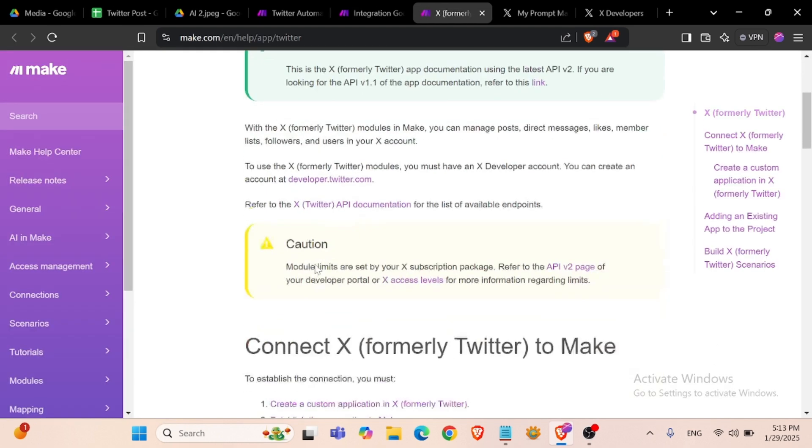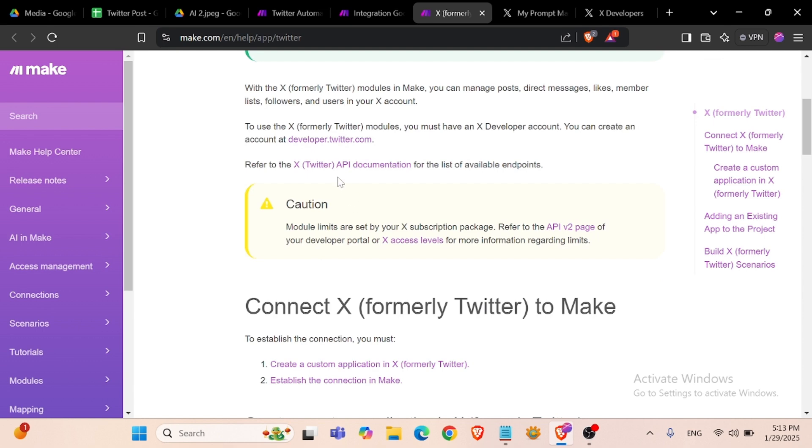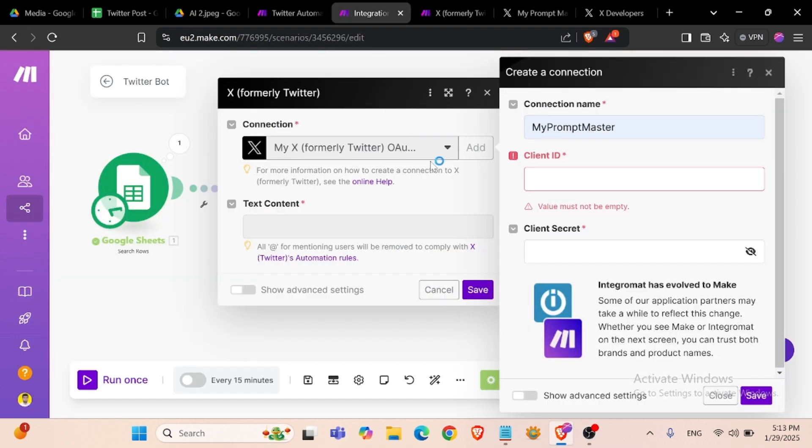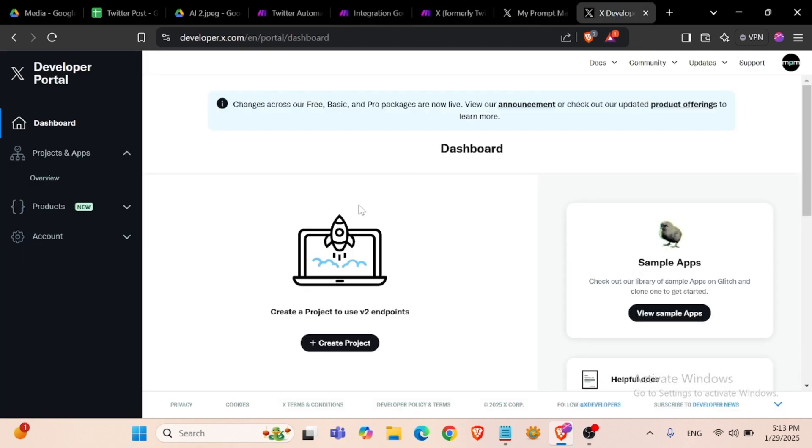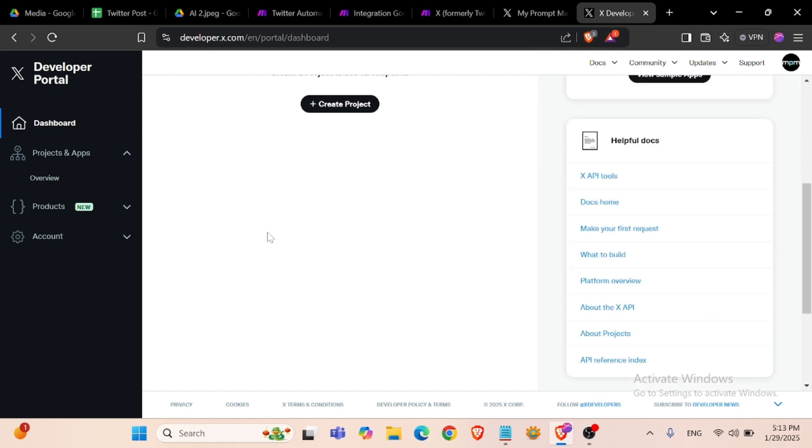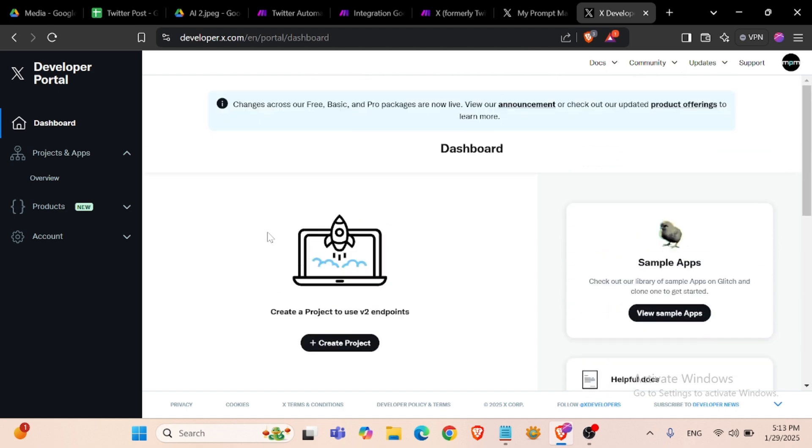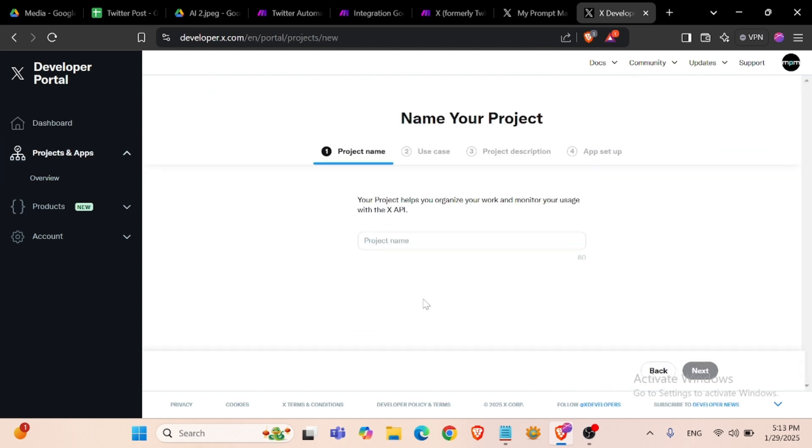We need a developer account to create the client ID and client secret. I already have created this developer account. I will create a project. Project name: Make. Use cases: making a bot, project automation.